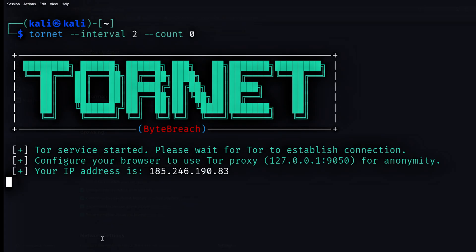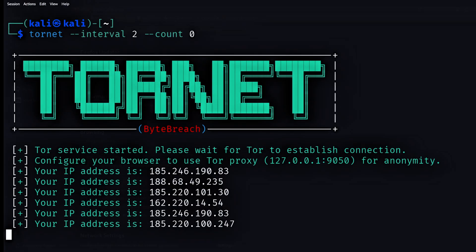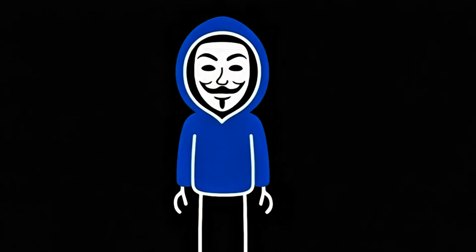I'm here in my terminal, and as you can see, my IP address is literally changing every couple of seconds. It's like a digital disguise, cycling through new ones constantly. Cool, right?